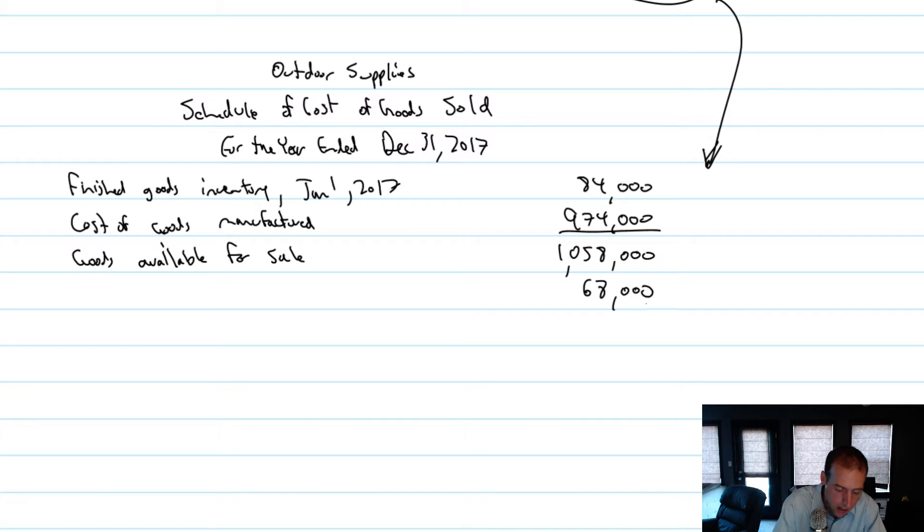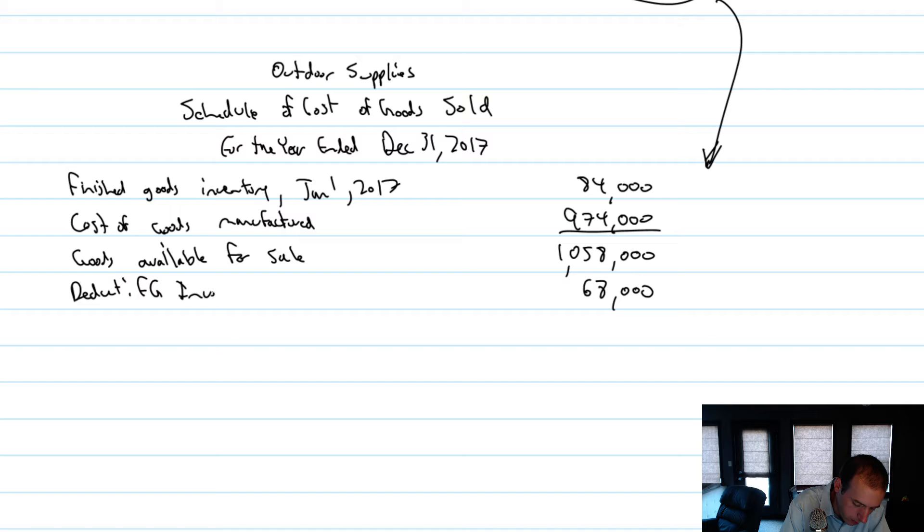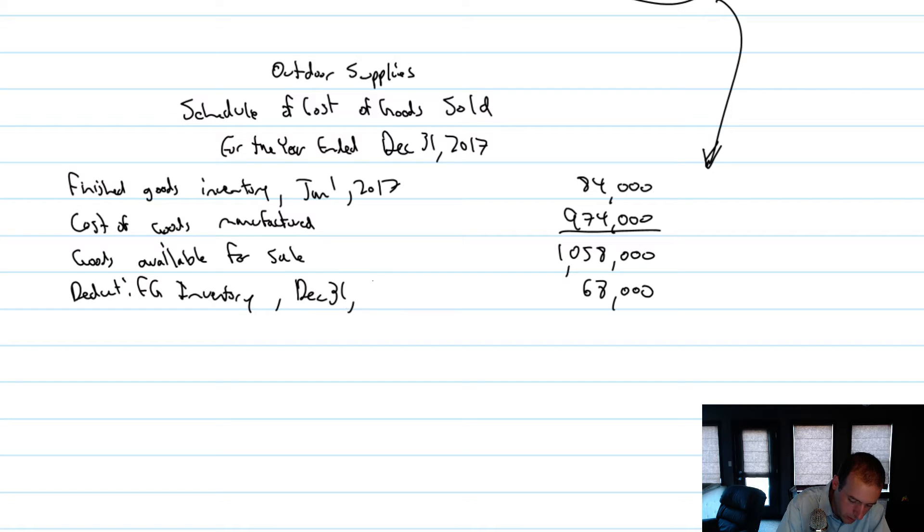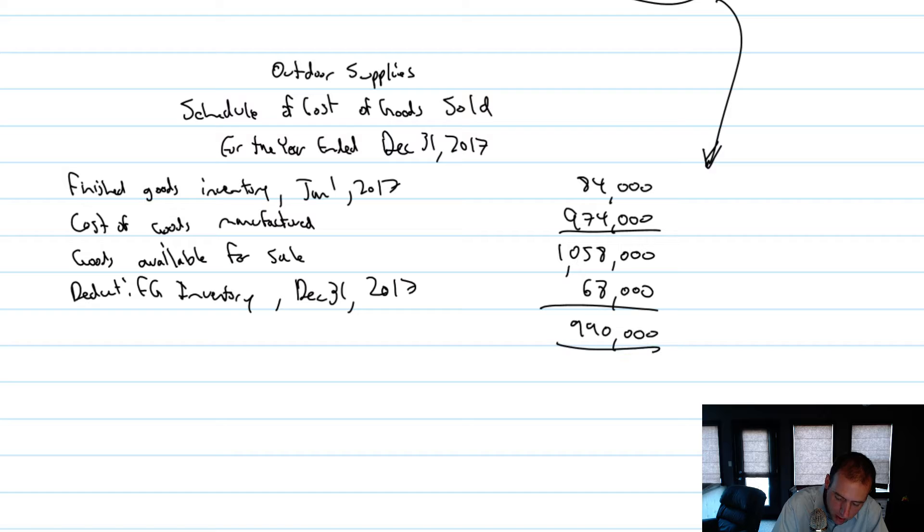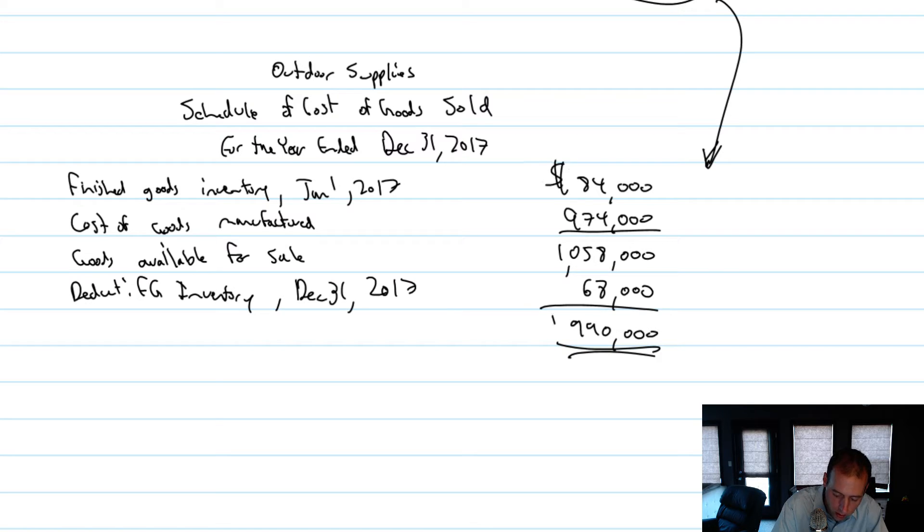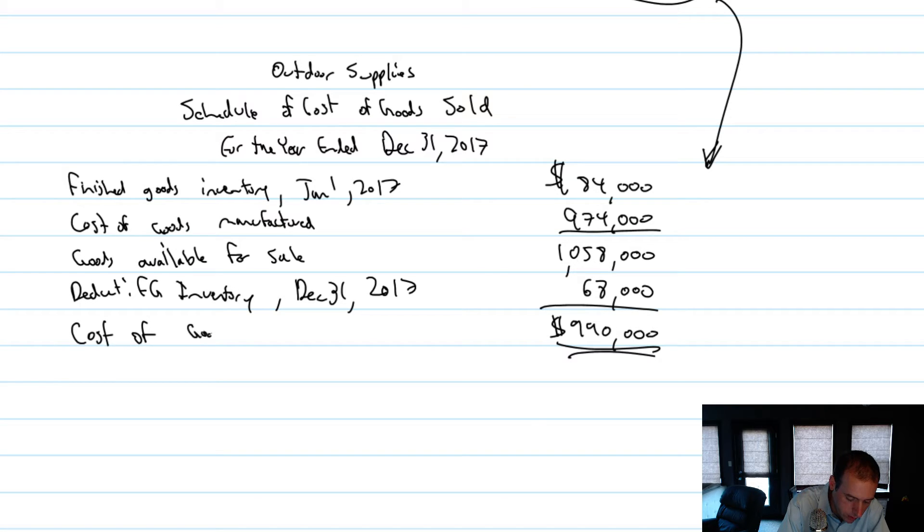I had $68,000 in ending inventory at the end of the year. So I didn't sell those, so I'm not going to count those as my cost of goods sold. So I deduct finished goods inventory on December 31st, 2017, and that was $68,000, meaning I must have sold $990,000 worth of inventory. Dollar sign at the top and bottom, and we've got ourselves a good schedule of cost of goods sold.